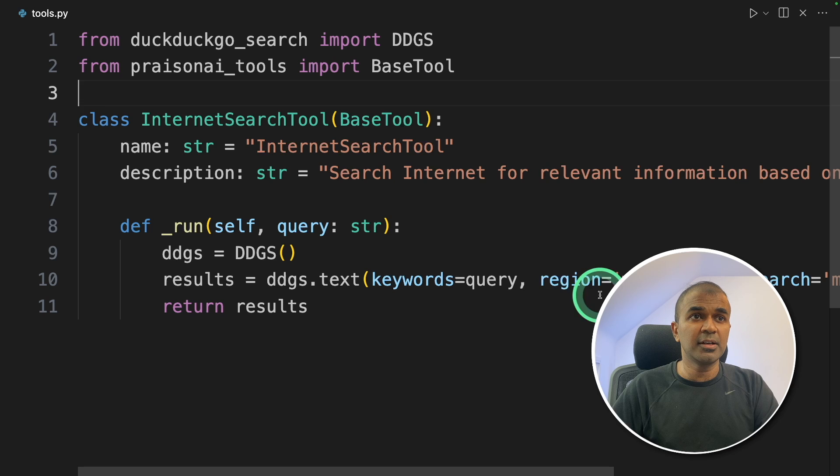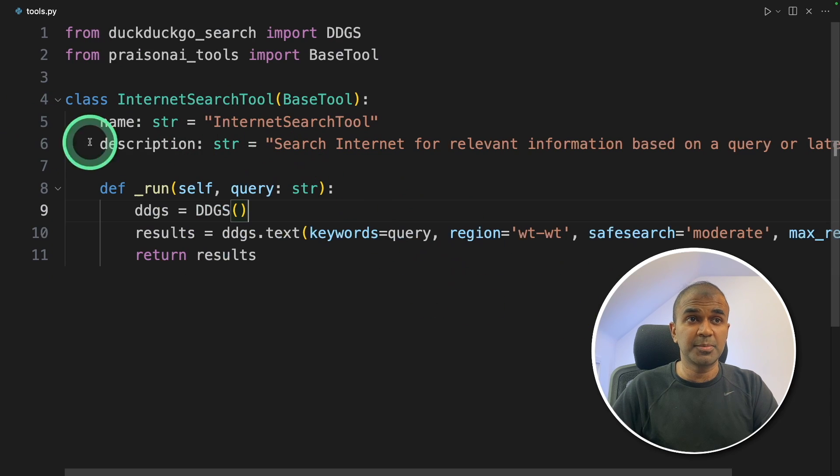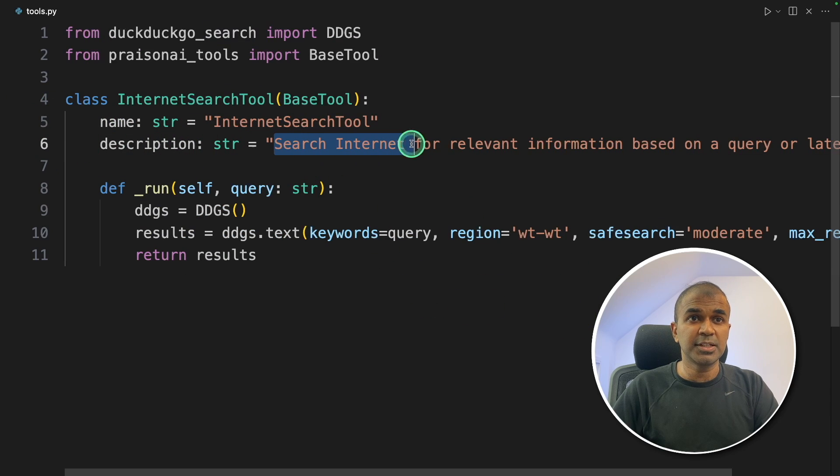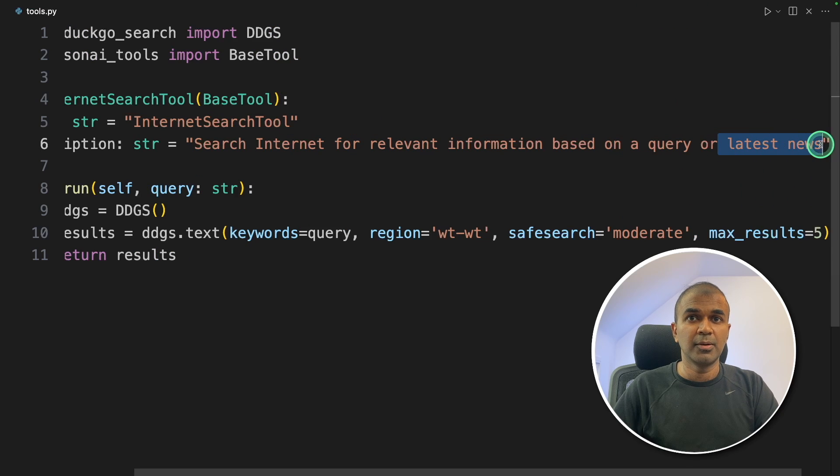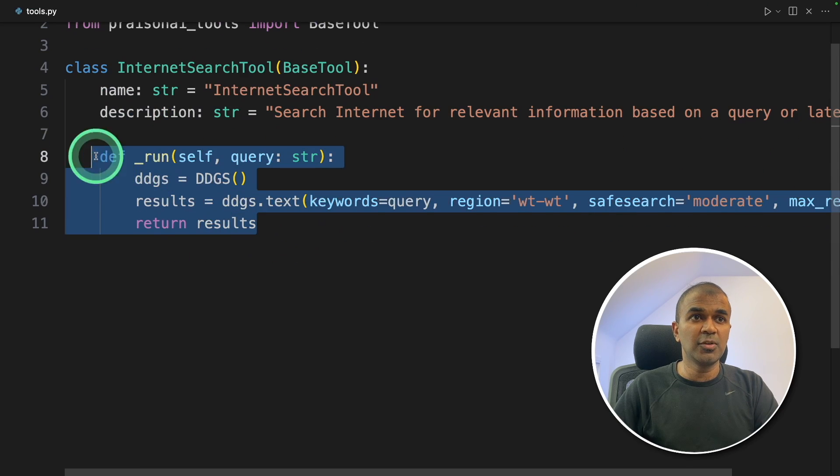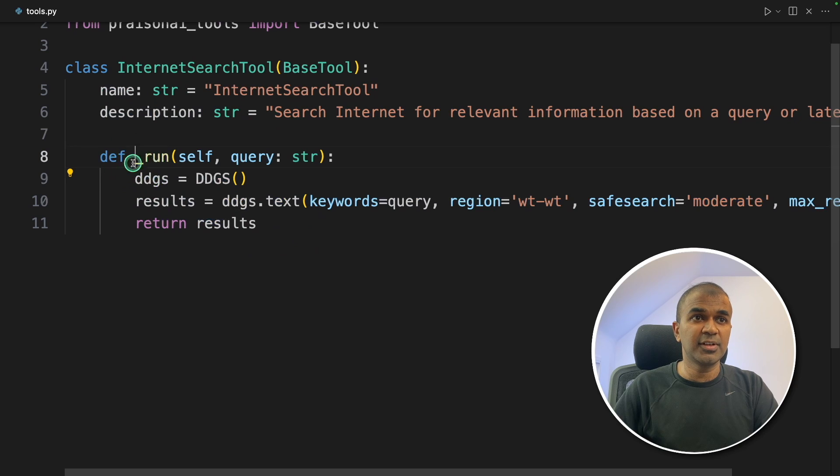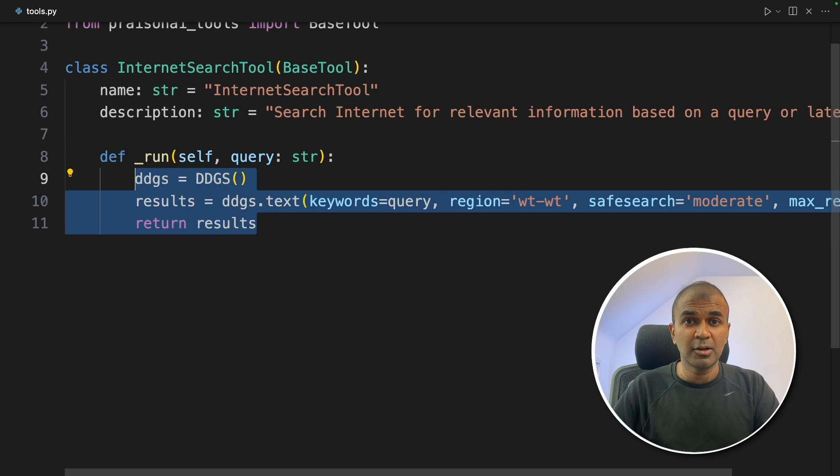Next, we are creating a class called internet search tool. And we are providing a description, search internet for relevant information based on a query or latest news. Next, we are creating a small function called hyphen run. This is where you integrate your own application or your own API.